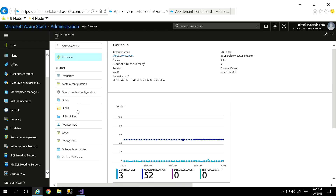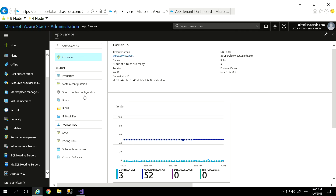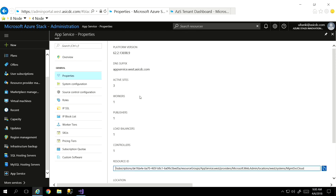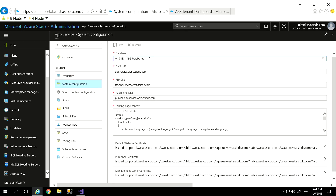All of these items here, you have to basically walk through and configure — how are you going to operationalize this thing? A lot of data is going to be surfaced during the installation steps. You'll define how many worker tiers and how many management servers are going to be part of your app service installation. That's part of the administrator role. I have a very minimal footprint here — one worker, one publisher, one load balancer and controller.